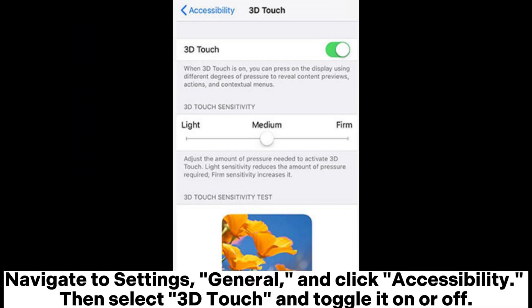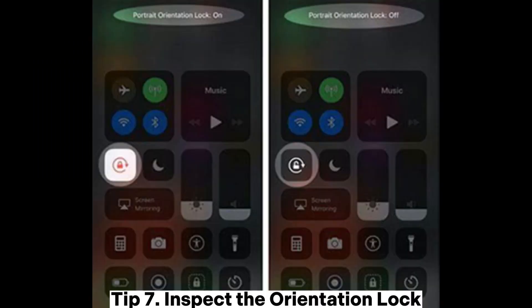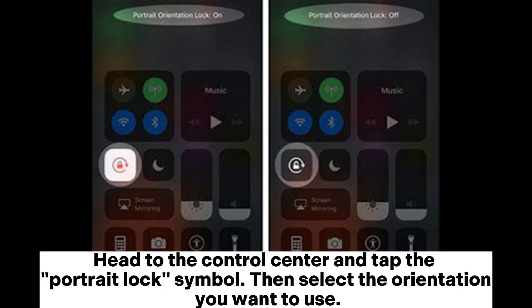Navigate to Settings, General, and click Accessibility. Then select 3D Touch and toggle it on or off. Tip 7: Inspect the orientation lock. Head to the Control Center and tap the portrait lock symbol, then select the orientation you want to use.